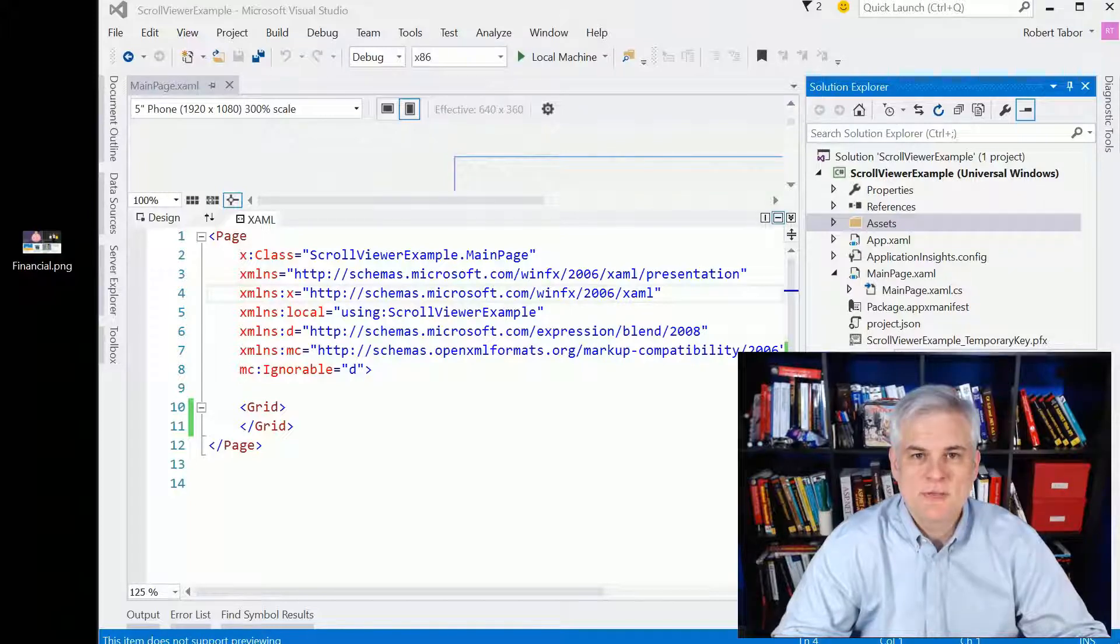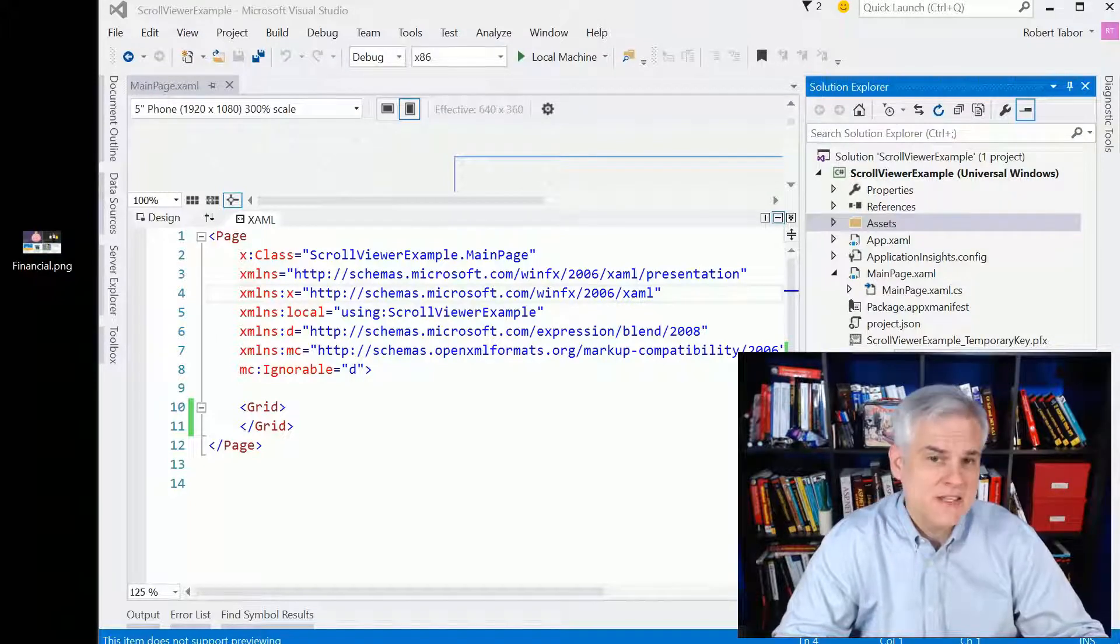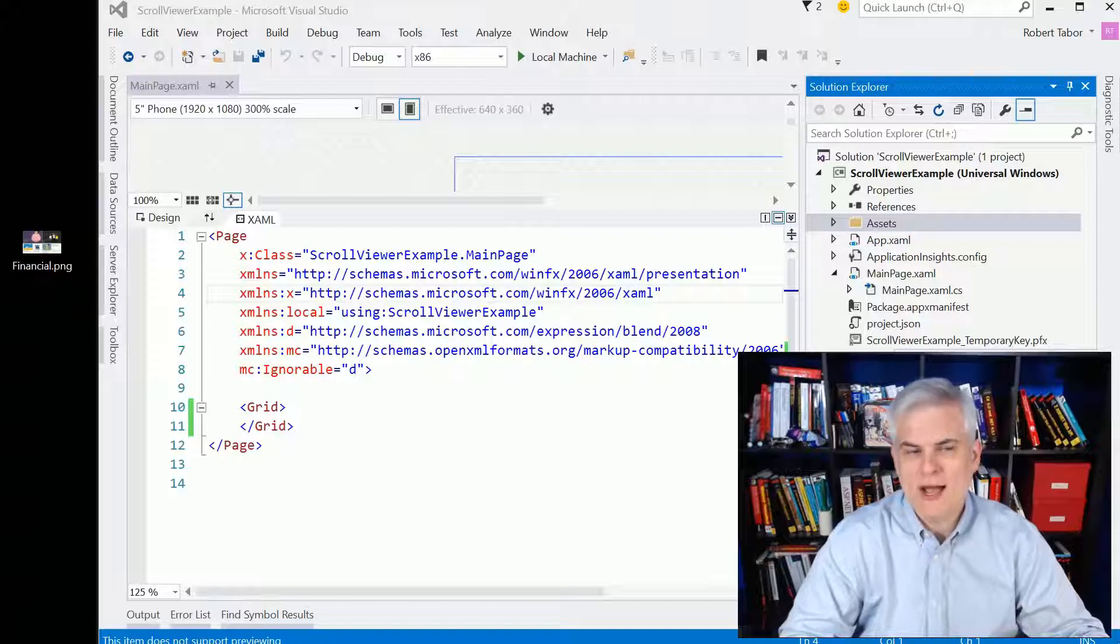Hi, I'm Bob Taper with www.learnvisualstudio.net, and in this lesson we'll talk about the scroll viewer.